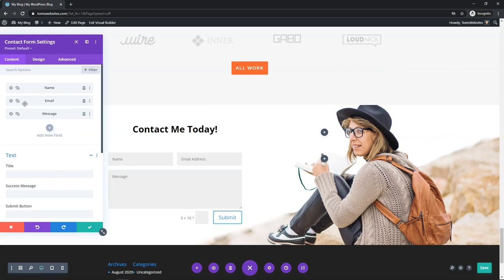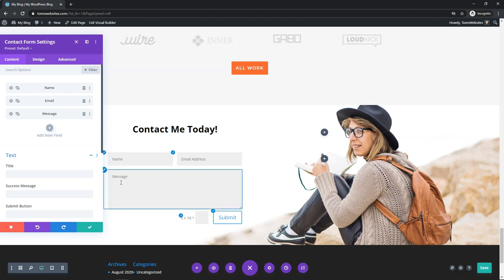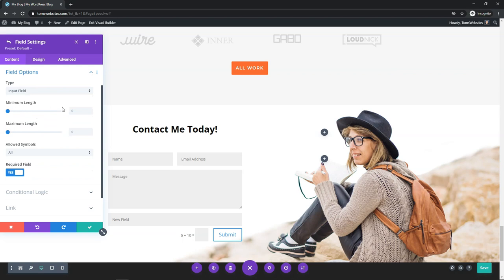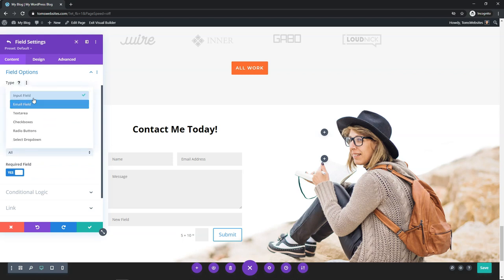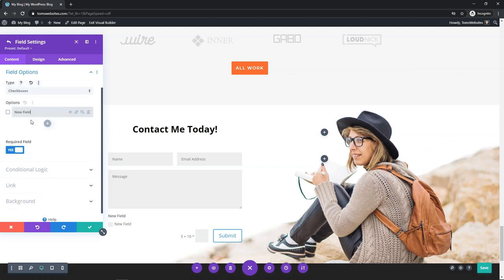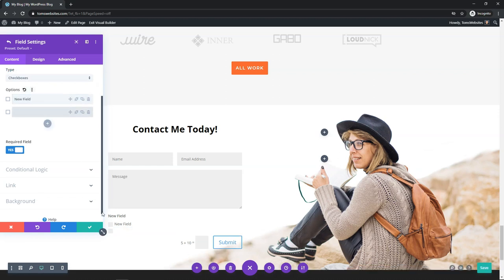The first thing I'll go over is that we have the name field, email address, and message. If you want to add additional fields, you can click Add Field, name the field, and add a title. You can change things in the field options — it can be an input field, email field, text area for a larger one, or checkboxes. If you select checkboxes, it gives you a new field with checkboxes and you can add additional ones.